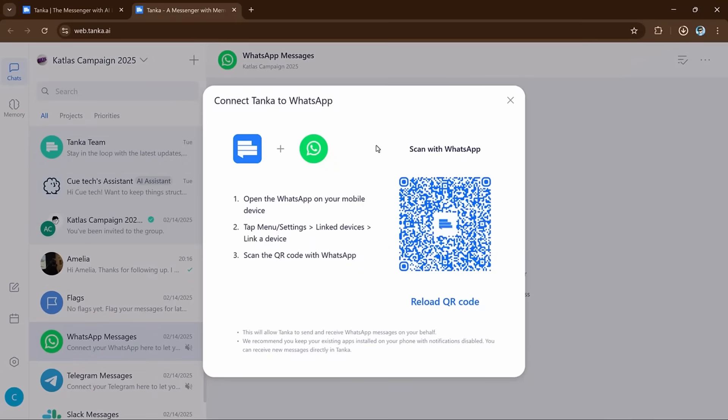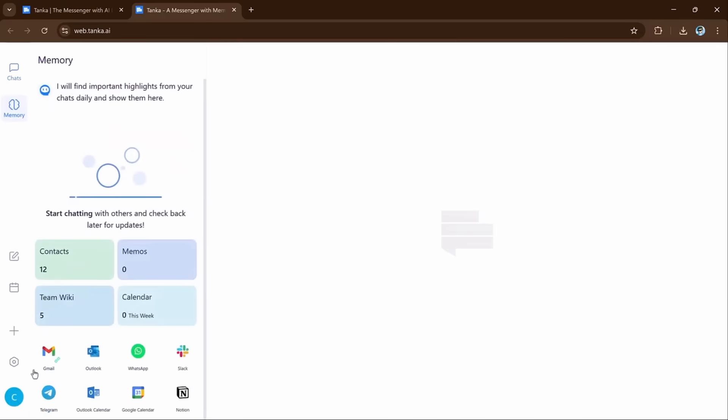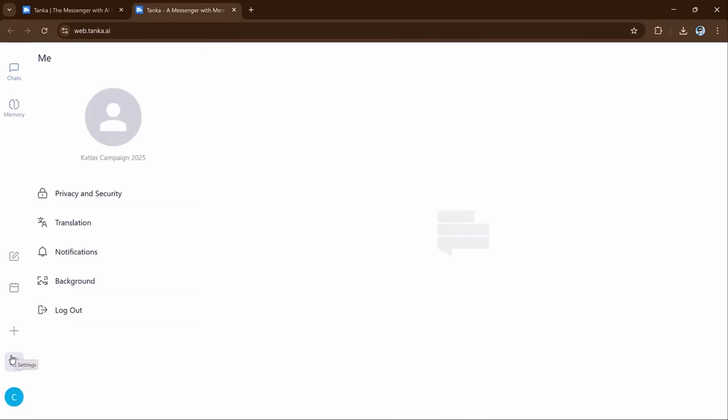You link your email account, messaging apps, and other tools to Tanka. It makes sure you don't miss messages from different apps and helps you stay organized by bringing everything together.